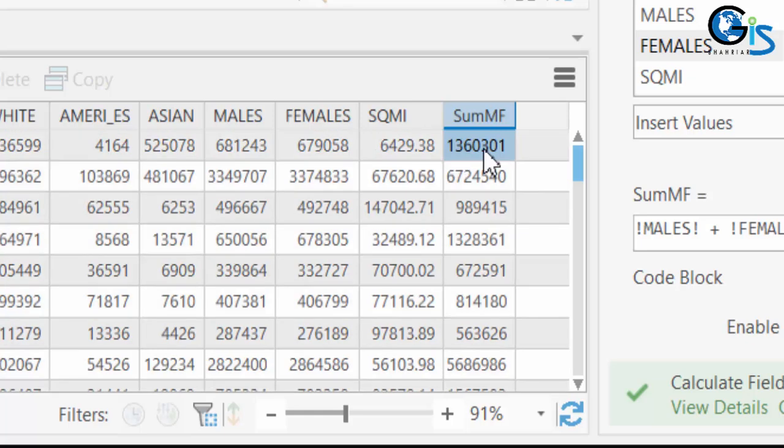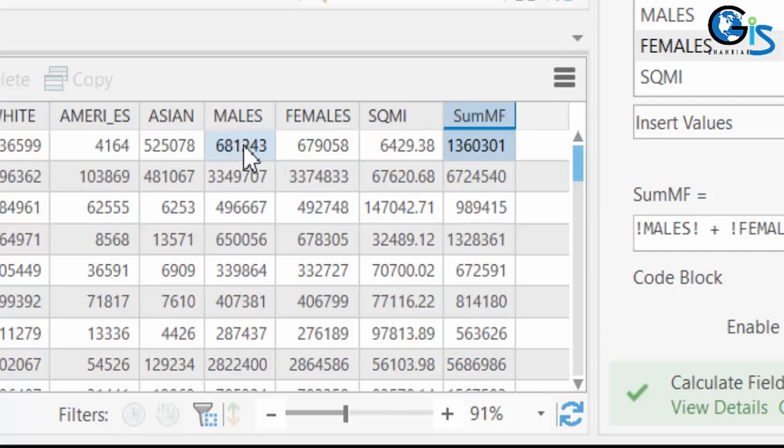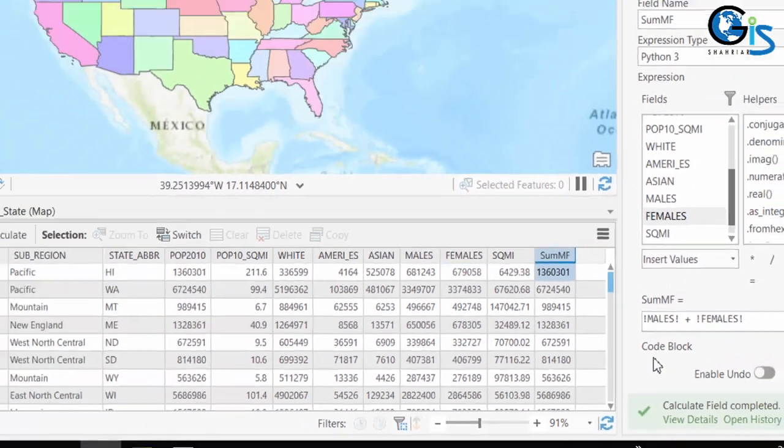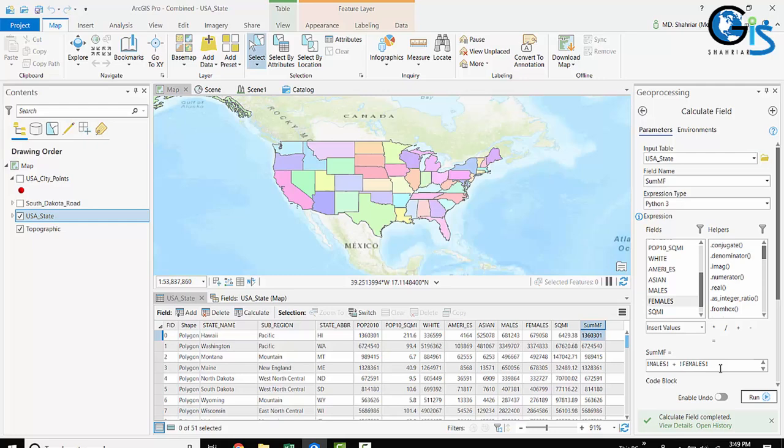Congratulations! You have created a new field with new values by using calculation in this attribute table. See, the SumF value is now the summation of males and females values. Now let's write this expression in your computer in your ArcGIS Pro interface.